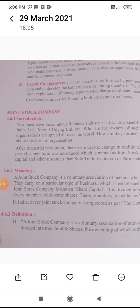Welcome to all Class 11 standard students and 11 commerce students. Today's topic is the joint stock company. You must have heard about Reliance Industries Limited, Tata Steel Limited, Steel Authority of India Limited, Maruti Udyog Limited, etc.